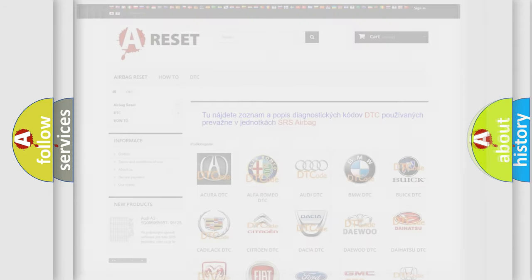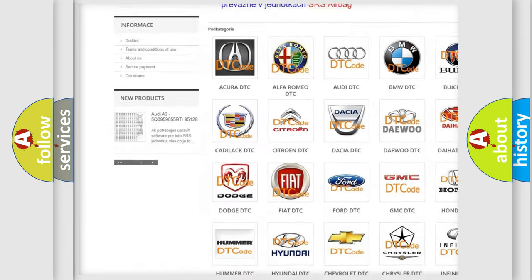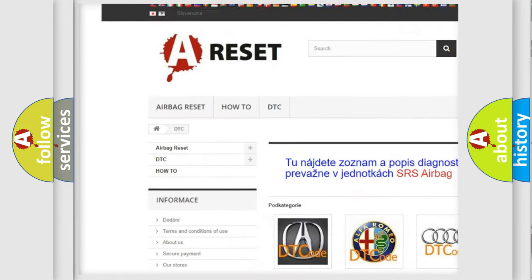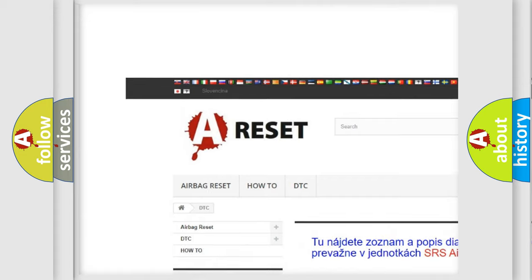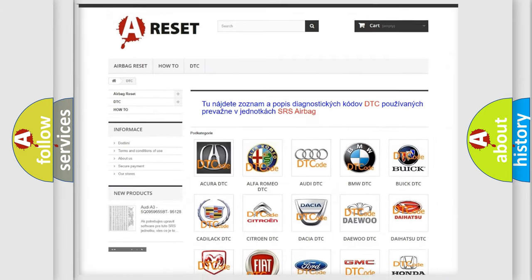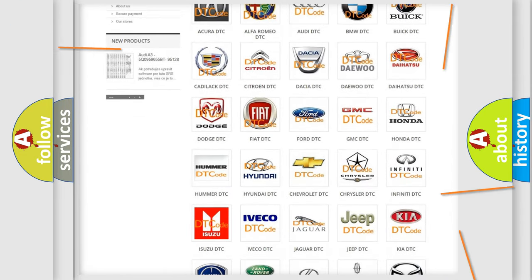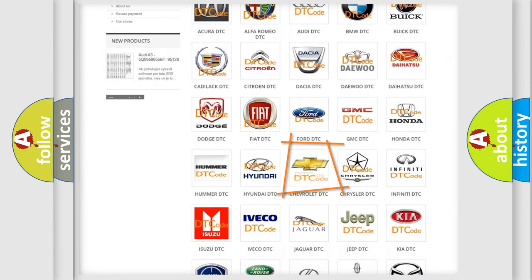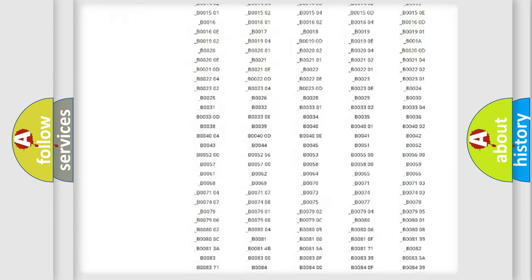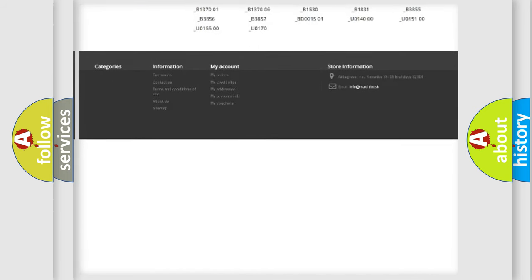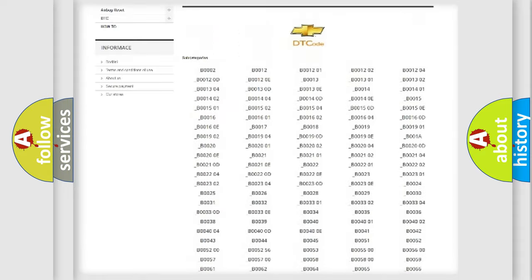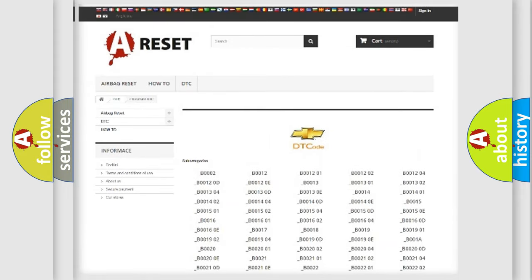Our website airbagreset.sk produces useful videos for you. You do not have to go through the OBD2 protocol anymore to know how to troubleshoot any car breakdown. You will find all the diagnostic codes that can be diagnosed in Chevrolet vehicles.